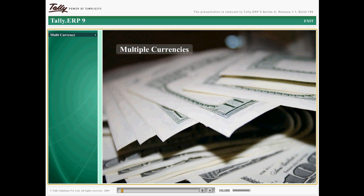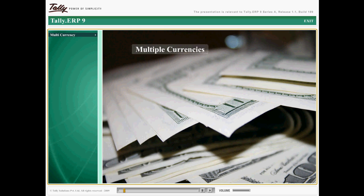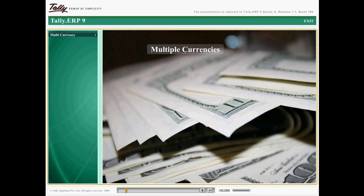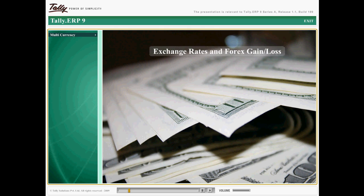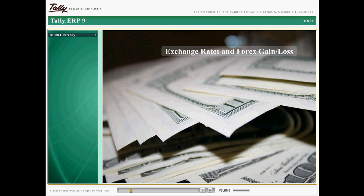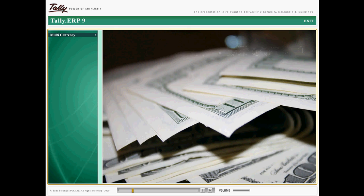Business has become global, leading organizations to trade and transact in international currencies. This cross-border trading has made it compulsory to maintain multiple currencies with accurate exchange rates and also deal with forex gain and losses efficiently.